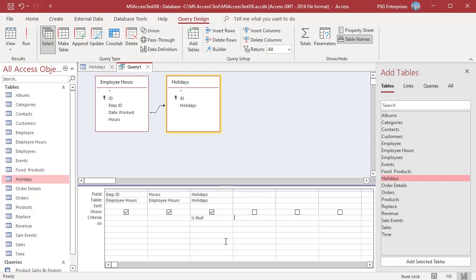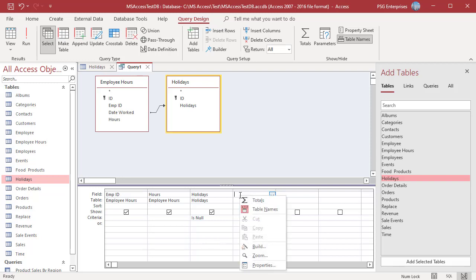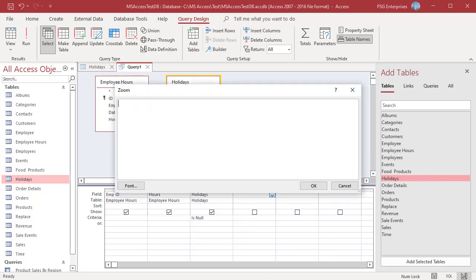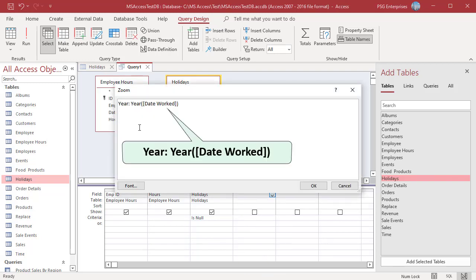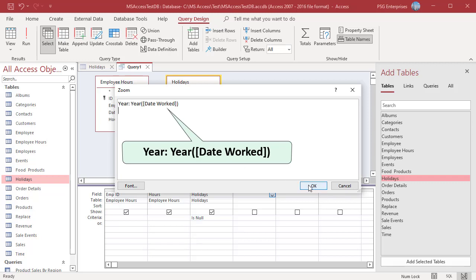In the field row, right click on an empty column and then click on Zoom in the shortcut menu. Enter this expression to get year from date worked. To calculate hours for January 2022, enter 2022 in the Criteria row.